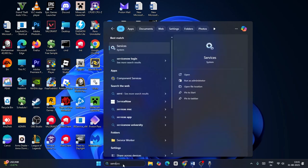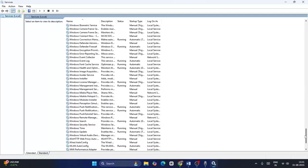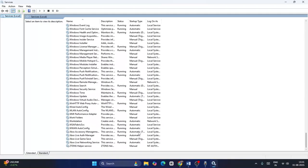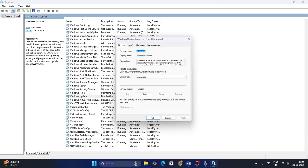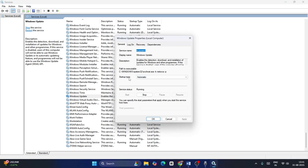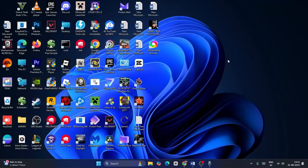Now go back to Services and scroll down to Windows Update. Right-click and go to Properties. Make sure the startup type is Automatic and the service status is Running. Click OK, close, and check — that might work.